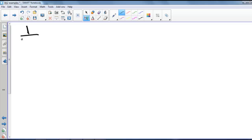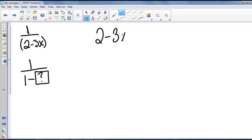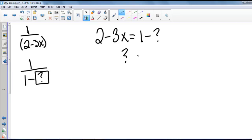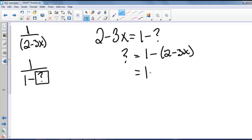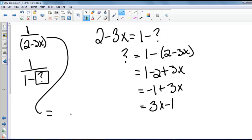We want to find a power series representation of 1 divided by 2 minus 3x. We know what a power series looks like for 1 minus something, so we want to write this into that form. Setting 2 minus 3x equal to 1 minus a quantity and solving, we get that quantity equals 1 minus the quantity 2 minus 3x, which equals negative 1 plus 3x. So we can rewrite this as 1 divided by 1 minus the quantity 3x minus 1.